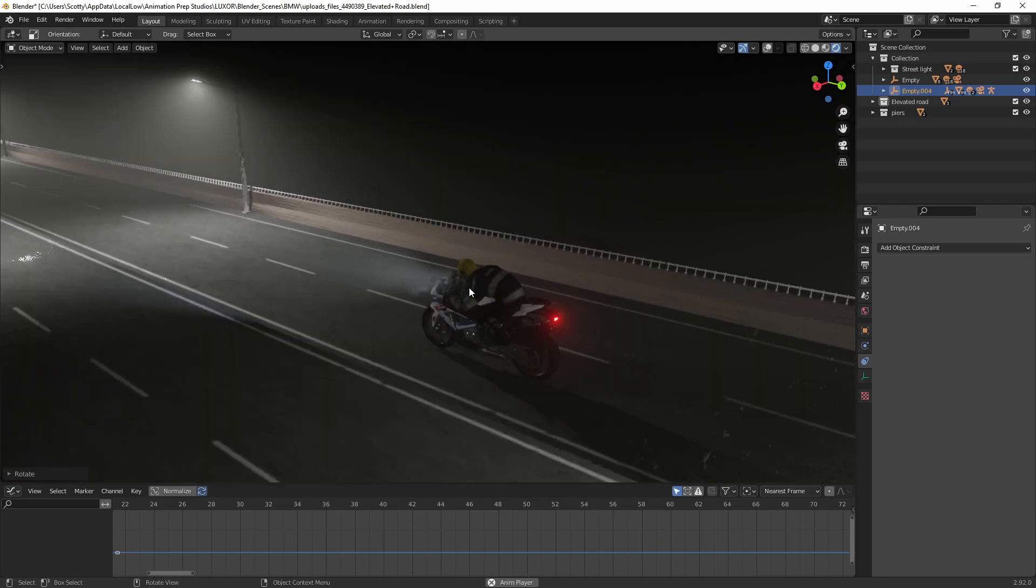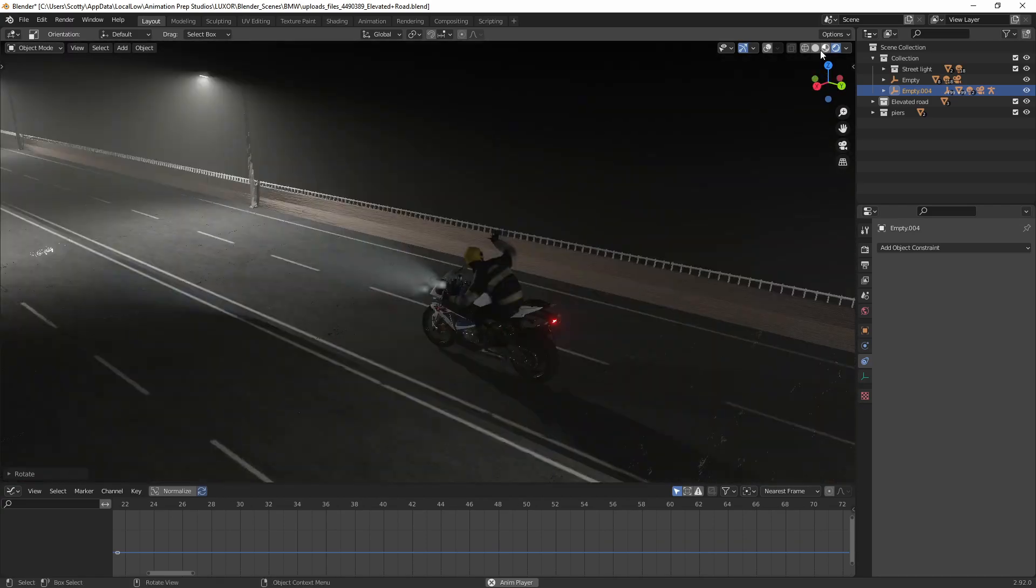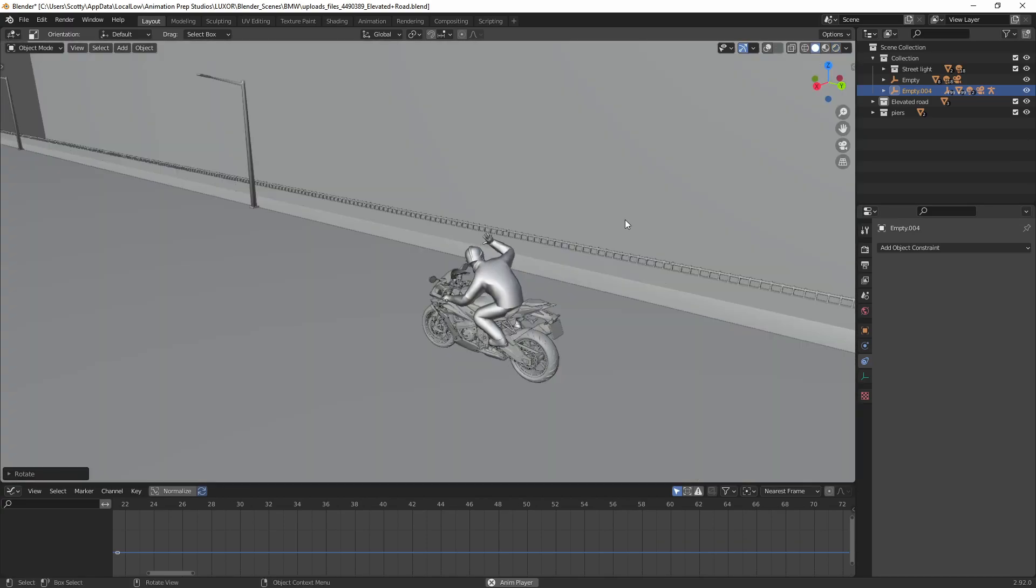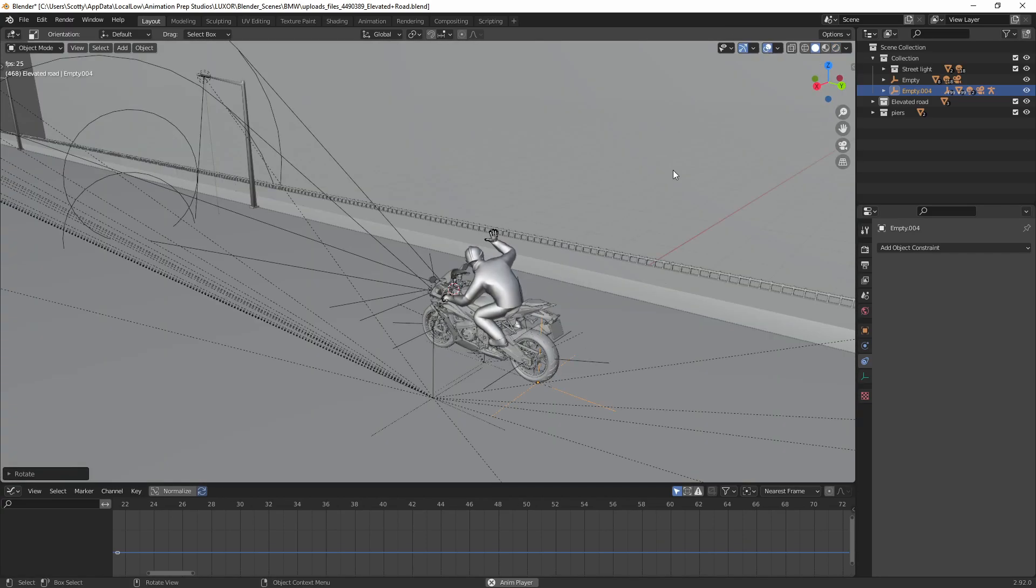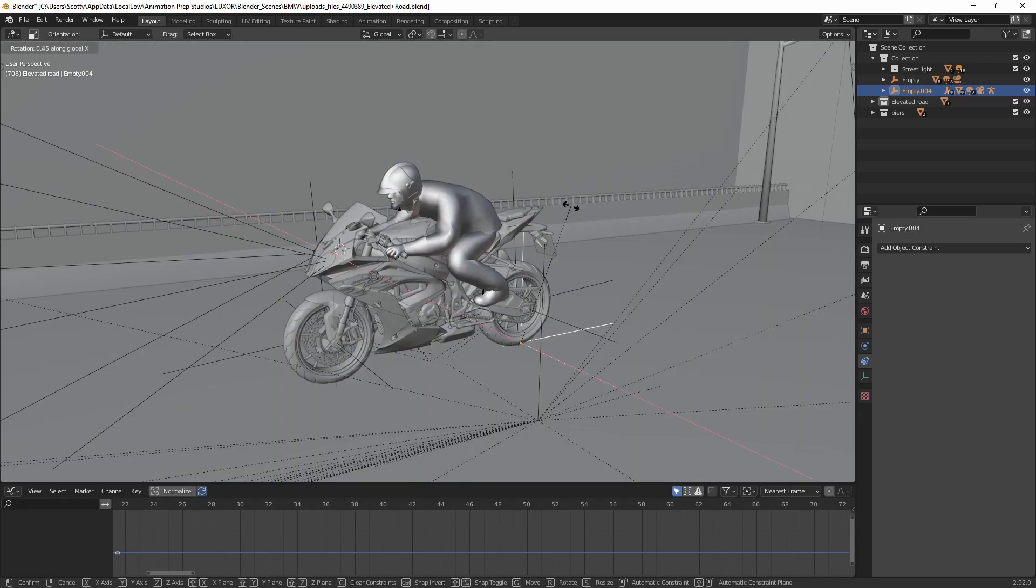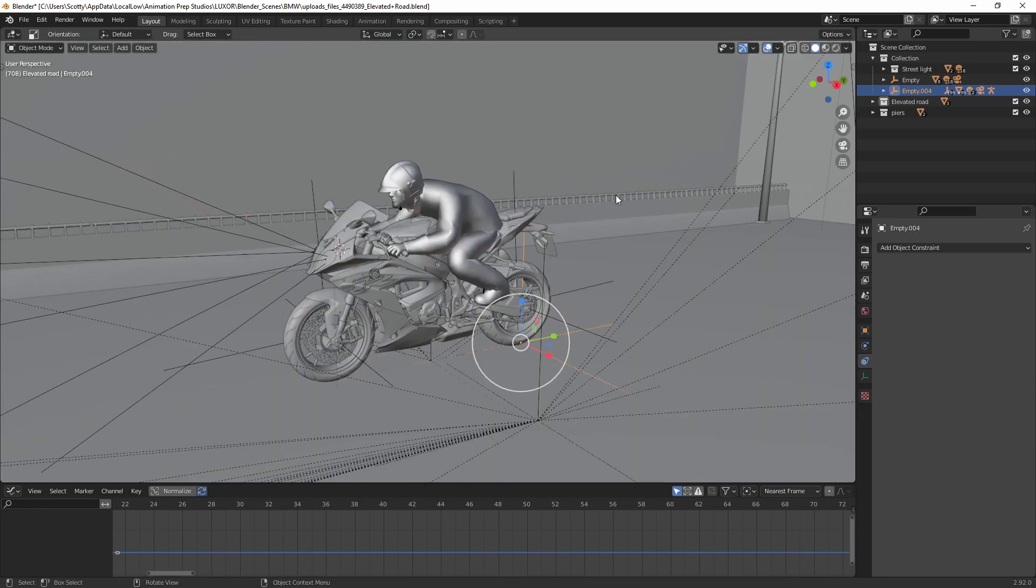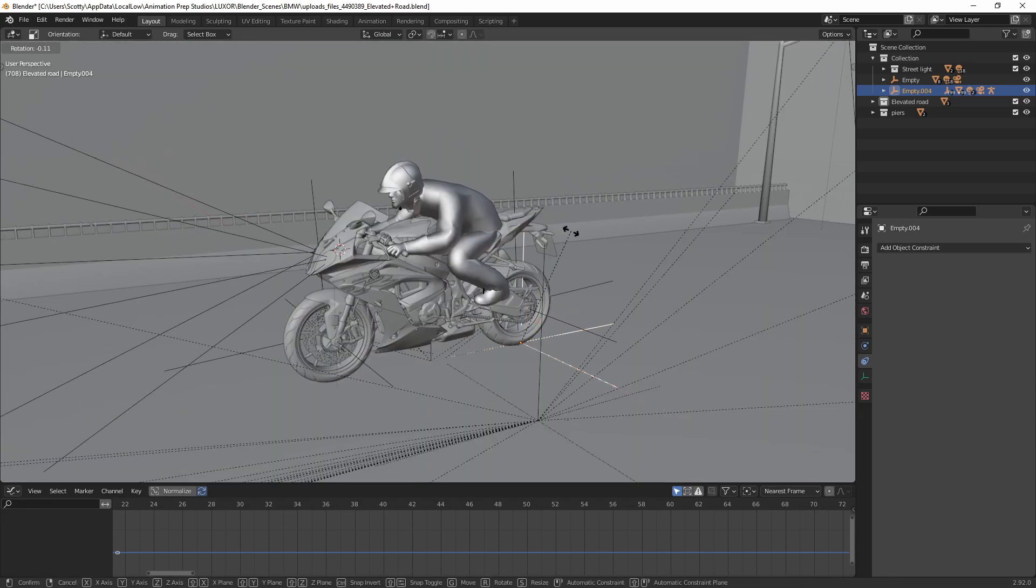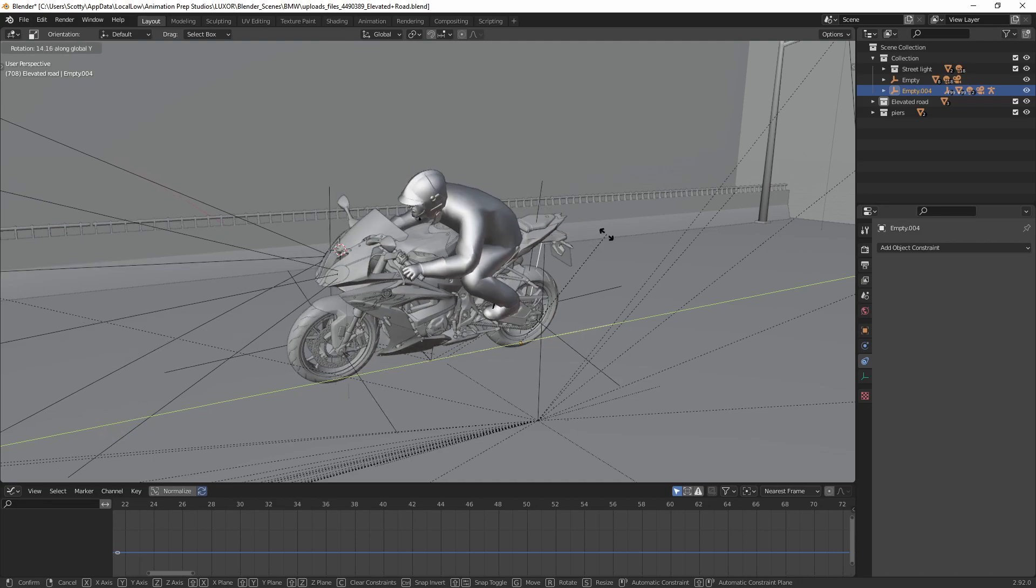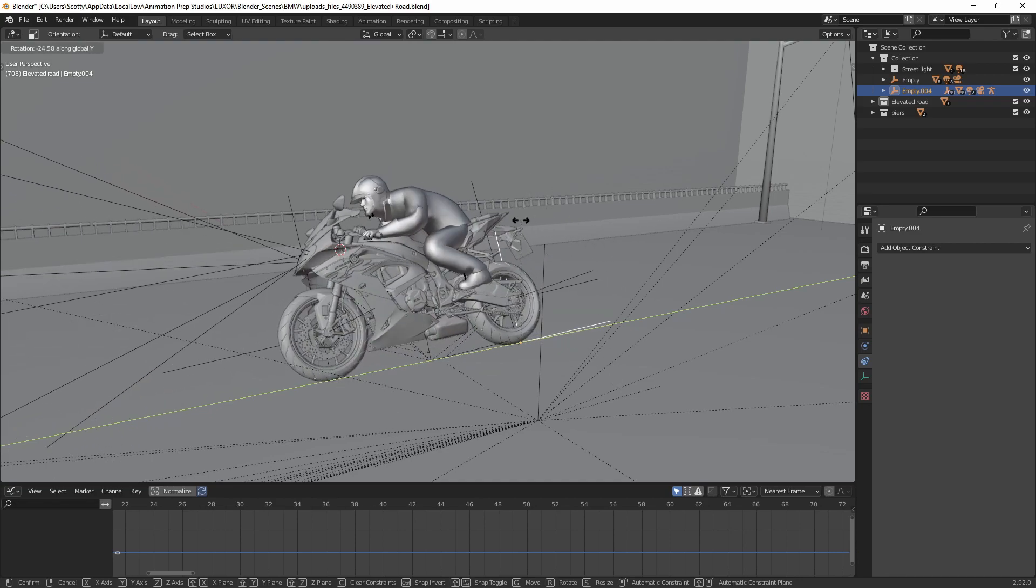So what I've done is added an empty to the rear wheel here, you can see. That allows me to do wheelies and also rotate the bike.